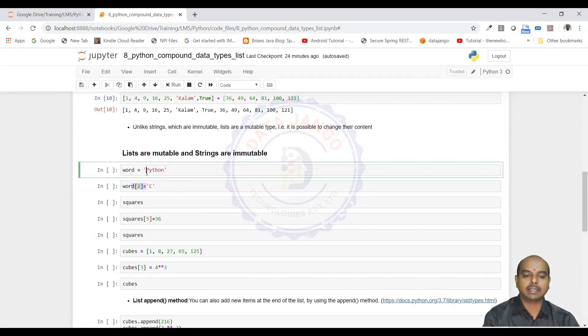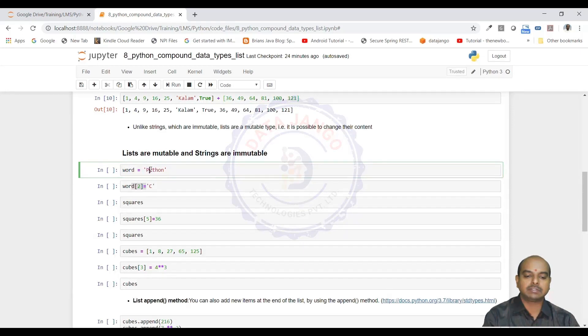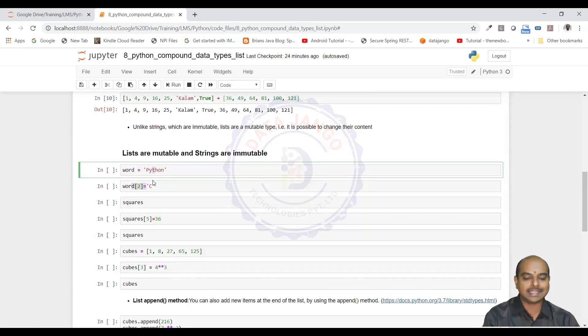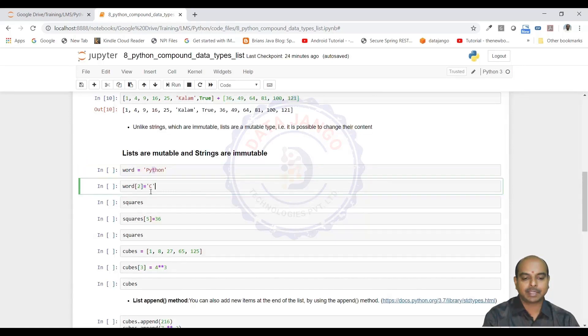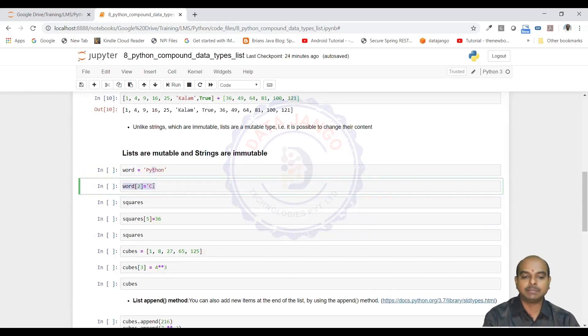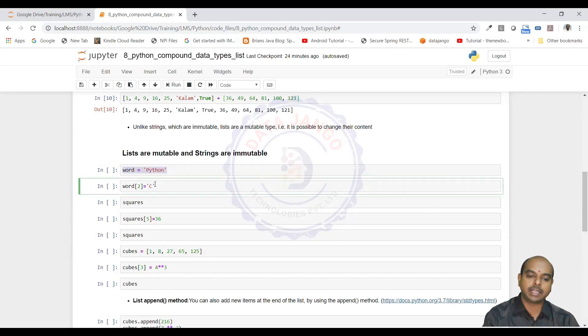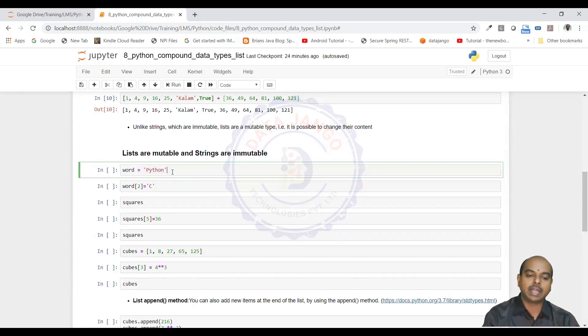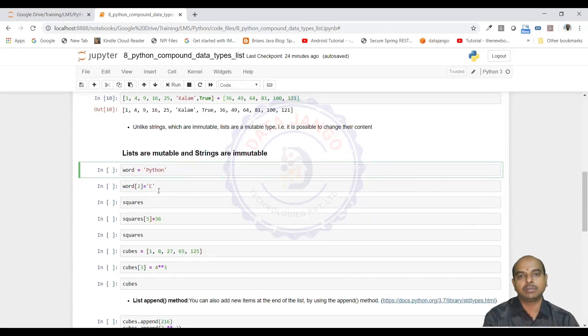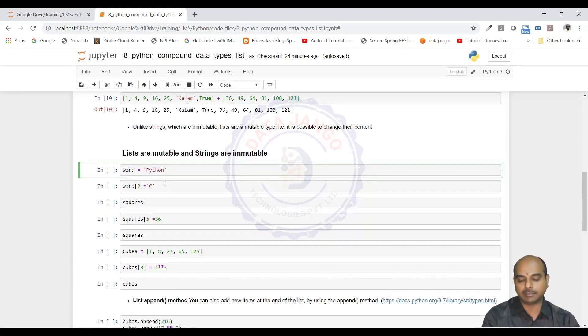0th index is p, first index is y, second index is t. I am trying to change t as c. It is not allowed. That is immutability. You cannot, once a string is created, you cannot access a particular index and update the value at that given index. That is immutable.